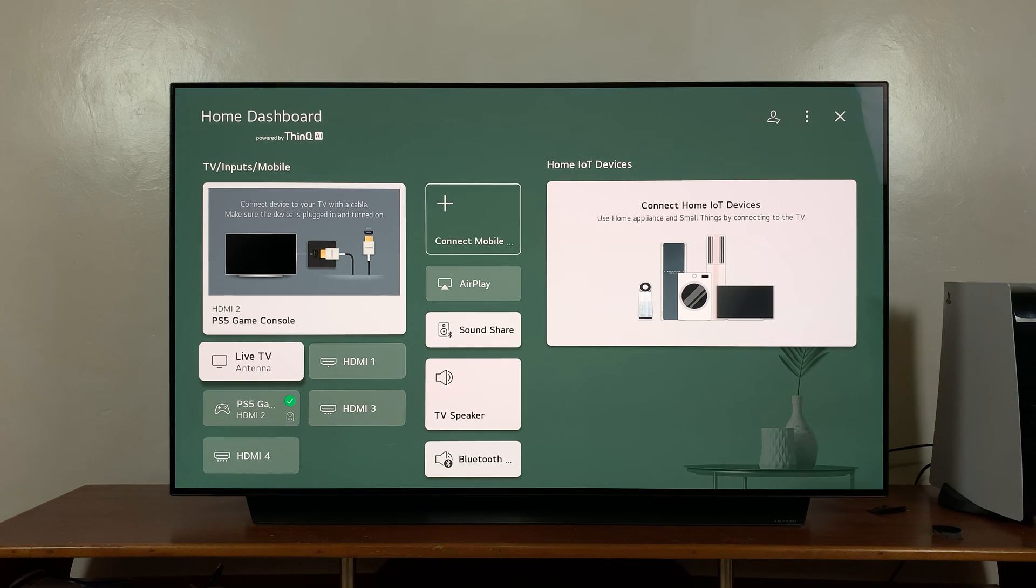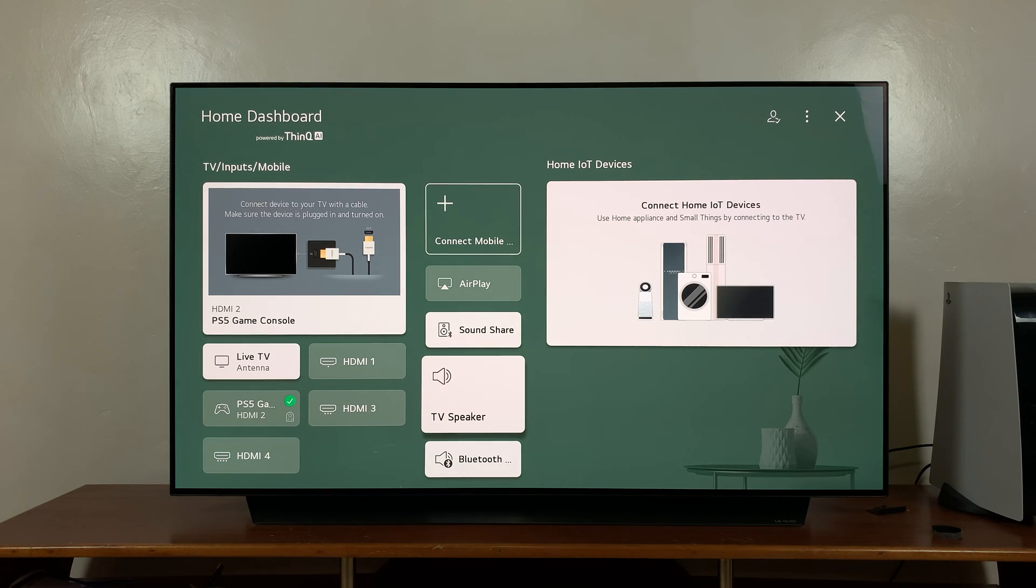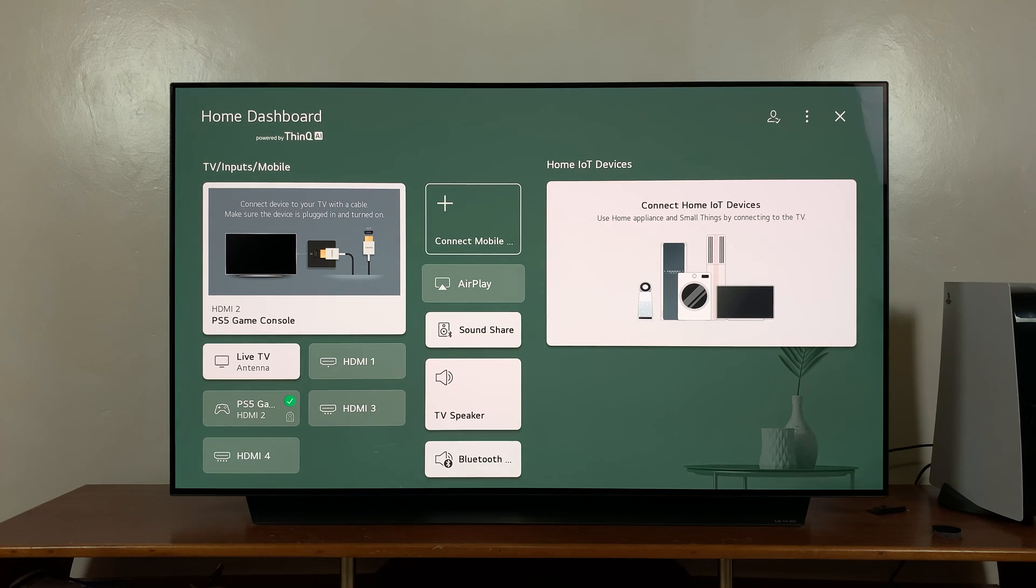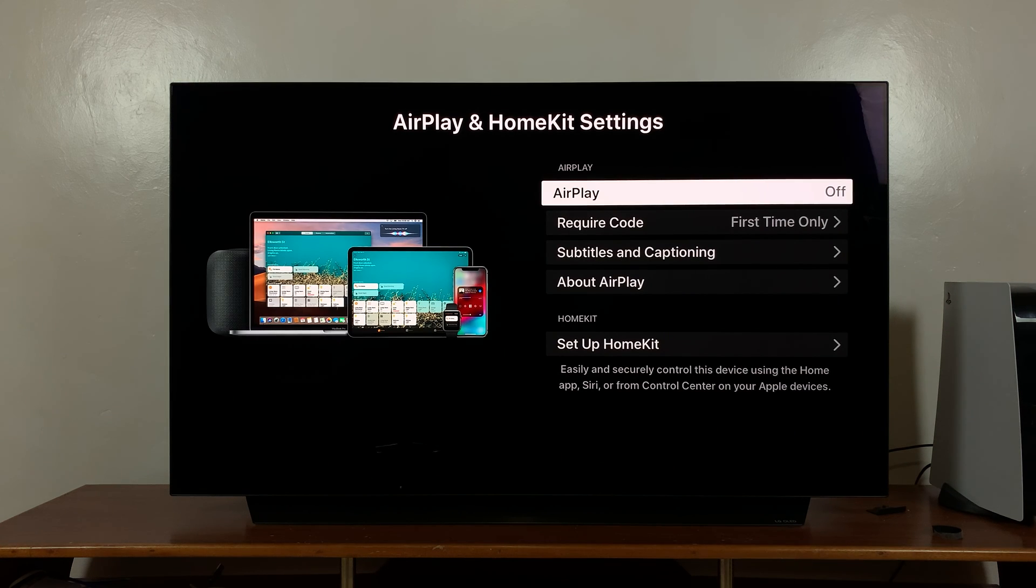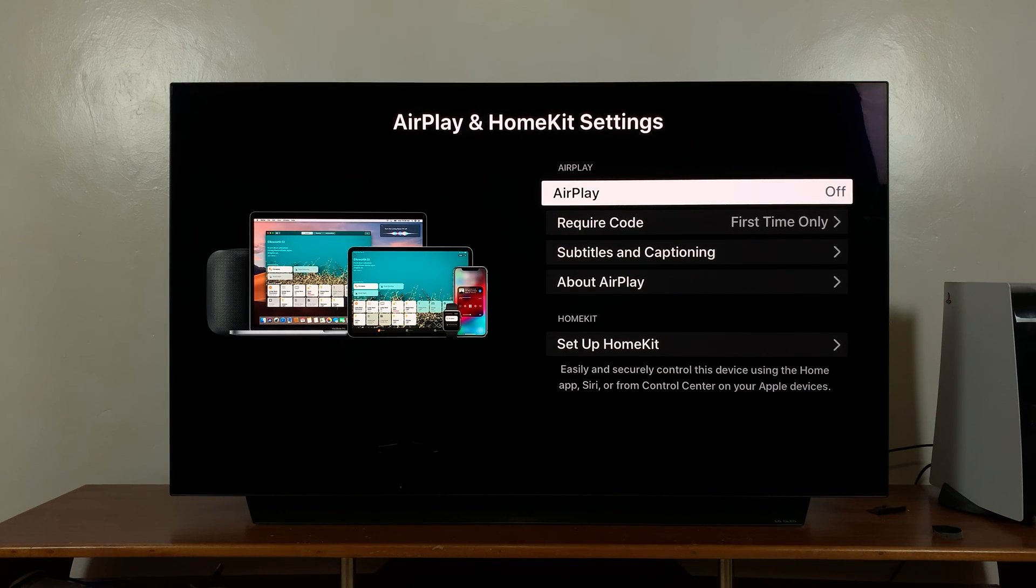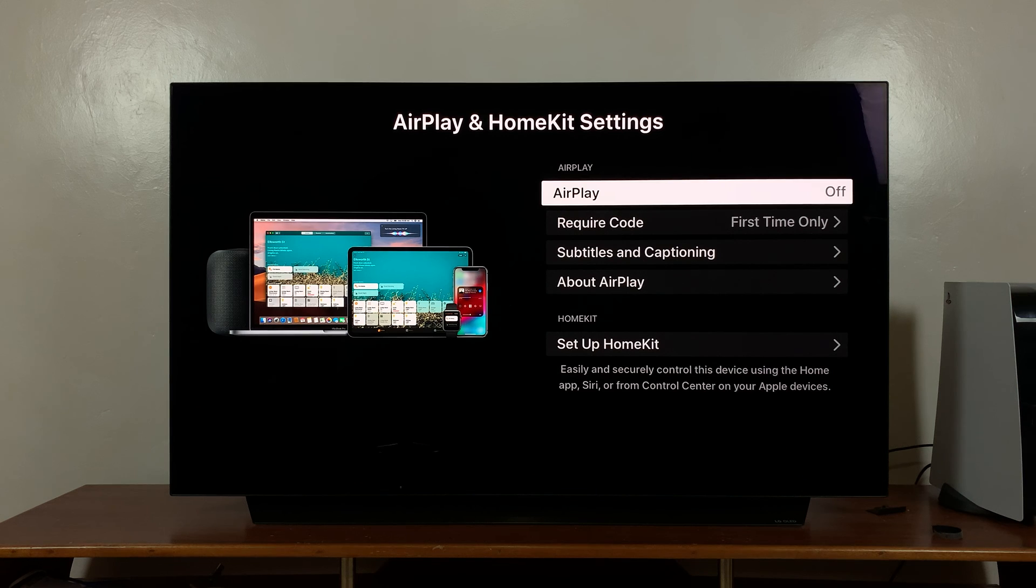Once you get to the dashboard, go ahead and look for AirPlay. It is right here. Click on it and that should open the AirPlay page. And from here just go to this option that says AirPlay off.